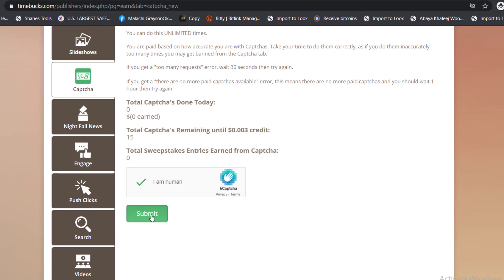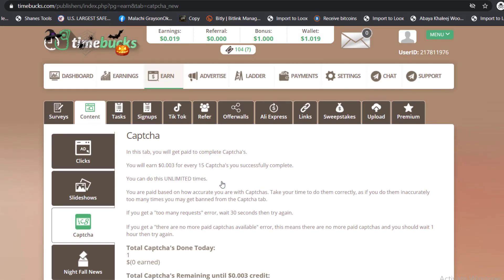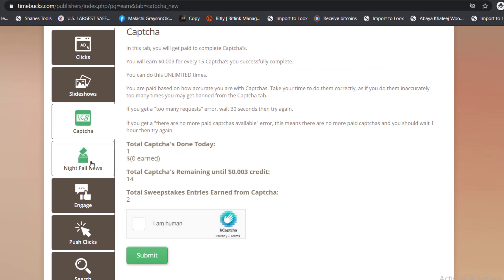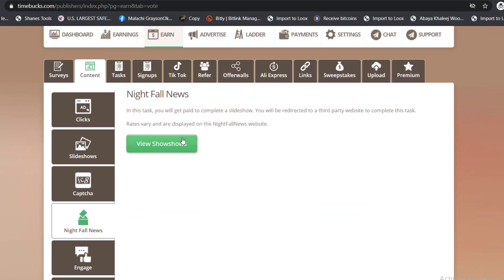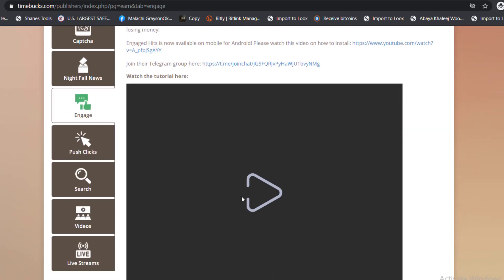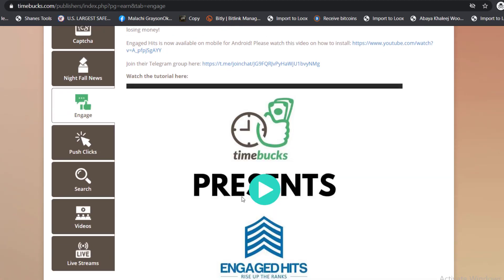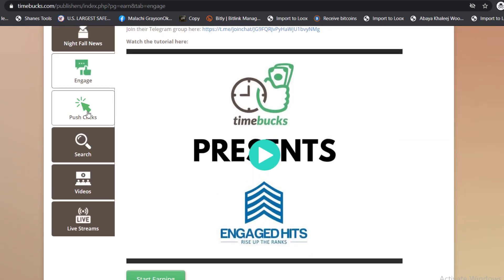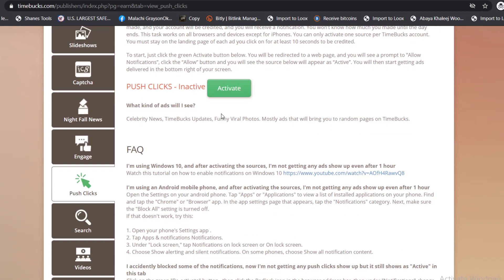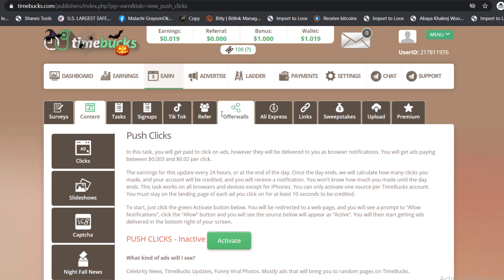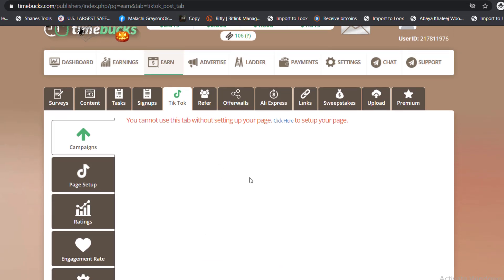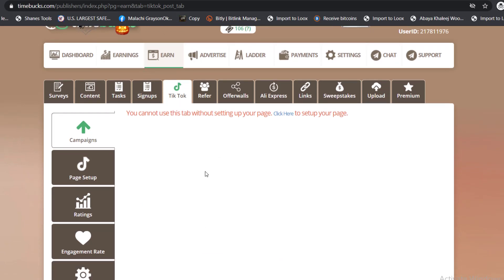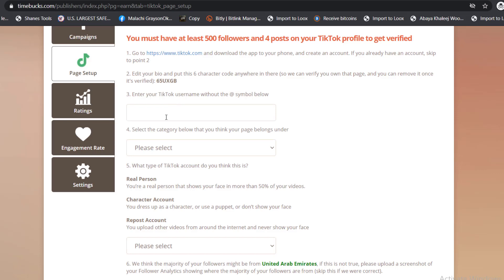There's also another one called Nightfall News, I think it's a news site. There's engage, which means liking and following videos, or maybe engaging with videos. You can earn from here as well. There's push clicks, so there's always something to do with this website. There's also TikTok. If you go to the TikTok, you can see we need to set it up. There's ratings, there's engagement, and there's many more.